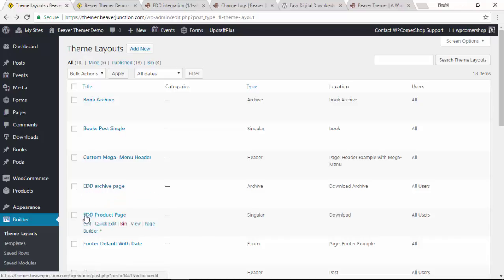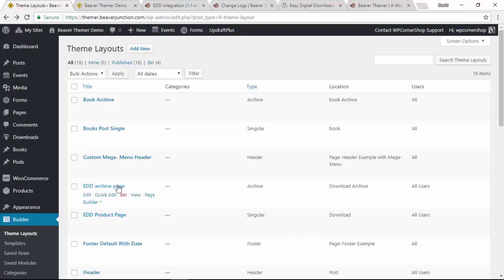I've set up an archive page here. As you can see, it's set to archive and I've also set up Easy Digital Downloads, what I've called product page here, which they'd probably call download page, which is a singular page. So let's go and take a look at the archive page first.